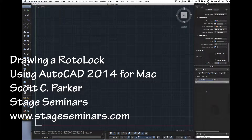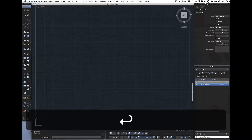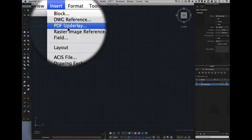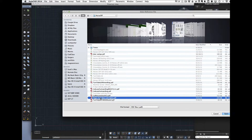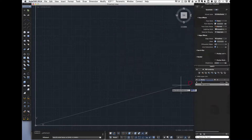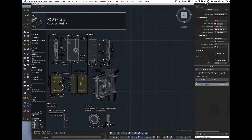We'll be making a drawing of a rotolock based on a PDF spec sheet. I'm going to create a layer for PDF underlay, double-click it so we're in that layer, insert a PDF underlay, go find the file, and put it at zero zero. Everything else I'll do on the screen, and then I have to size it. Here is the sheet.